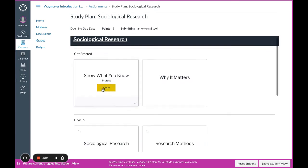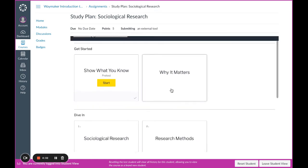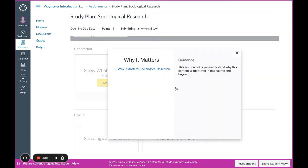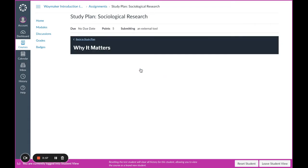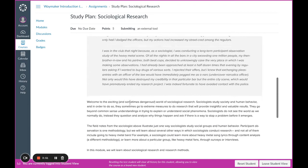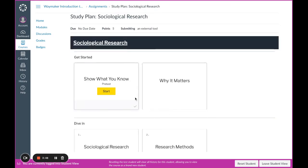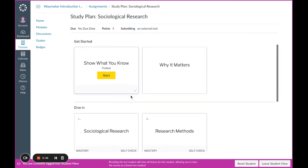If I go back to the study plan, I can access the next piece, the Why It Matters page. This page introduces the content inside of the module. When I'm done reading, I can click back to the study plan at the top or study plan at the bottom of the page to return to the main study plan view.